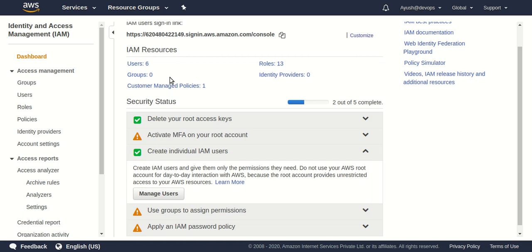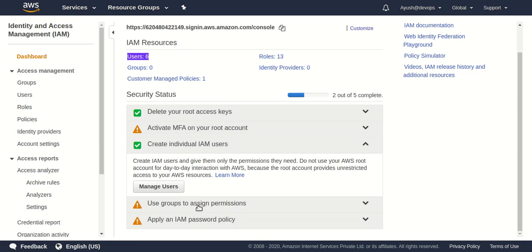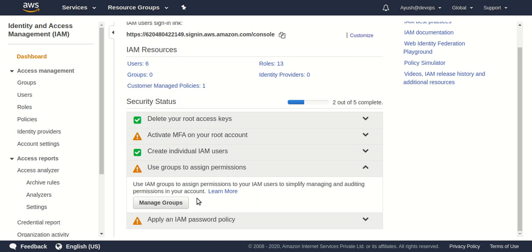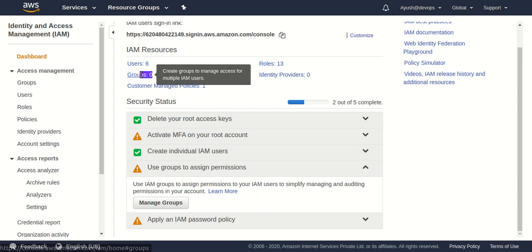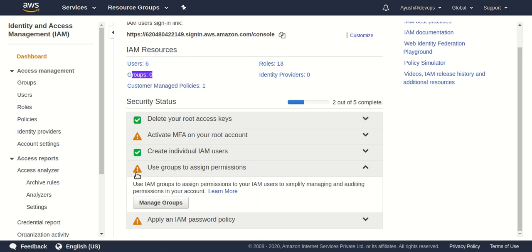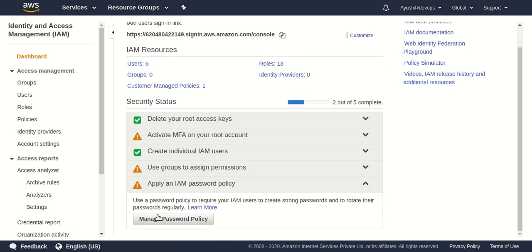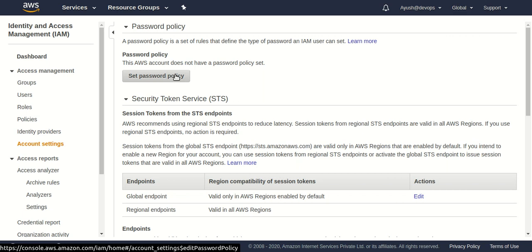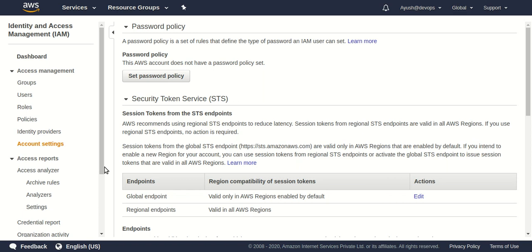The third option is to create individual IAM users. I have six IAM users on my account right now, so it's showing a tick. The fourth option is to use group-assigned permissions — I haven't created any group yet, so that's showing zero. The last option says to apply an IAM password policy, which is a password policy for your AWS account that all IAM users must follow when setting their individual passwords.